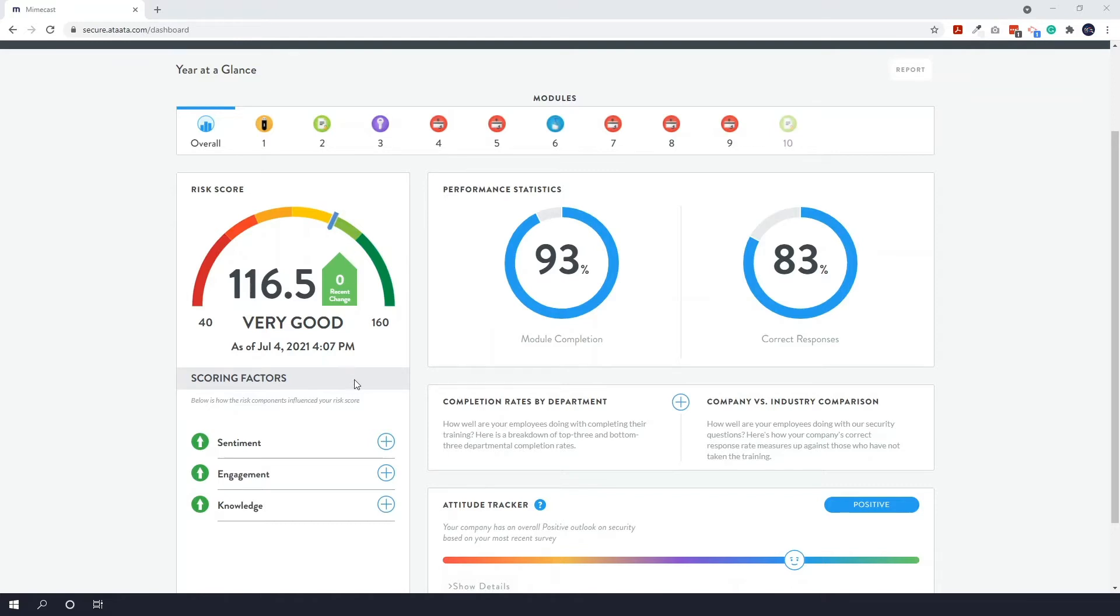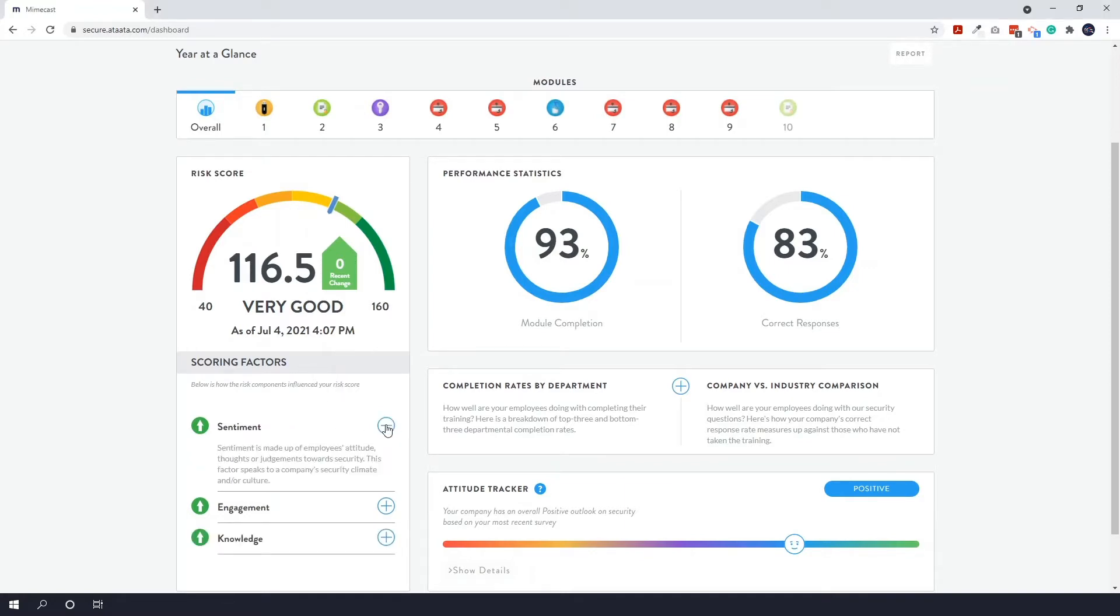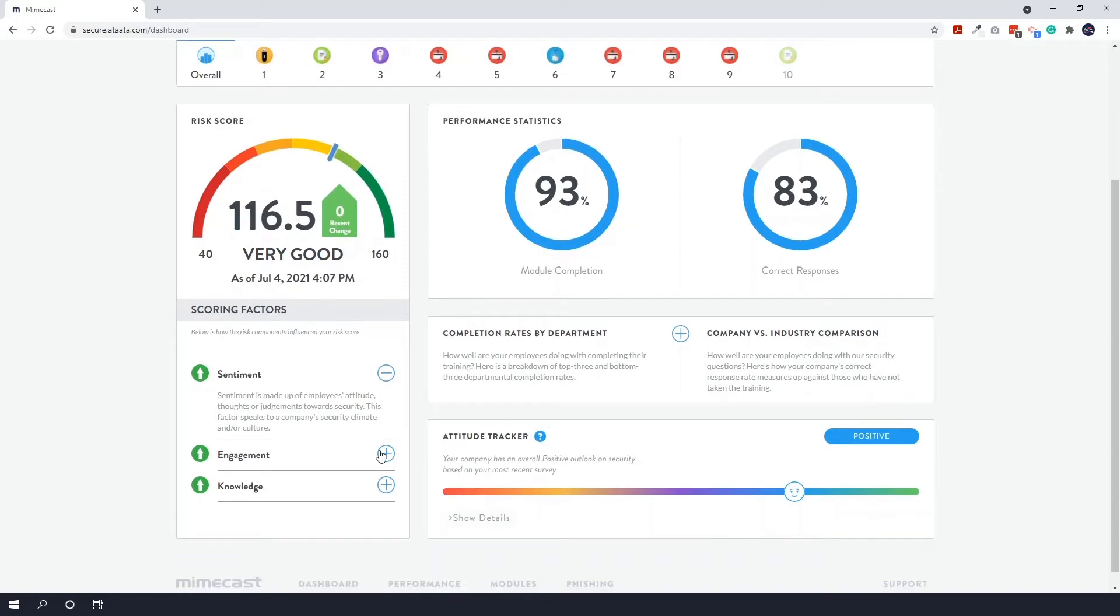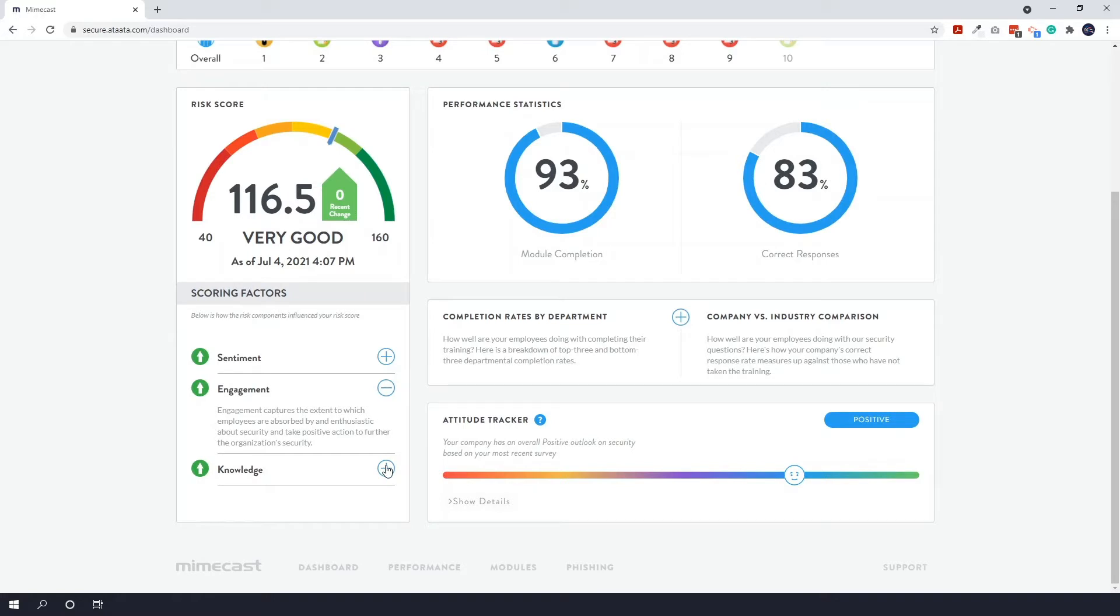Now below this we've also got the scoring factors, so you can find out more about what makes up the risk score, things like employees' attitude, their engagement with the video content, and their knowledge, so how many correct answers they've been getting.